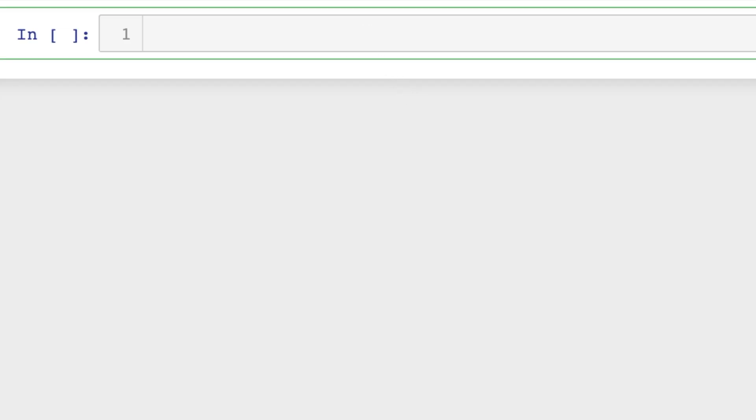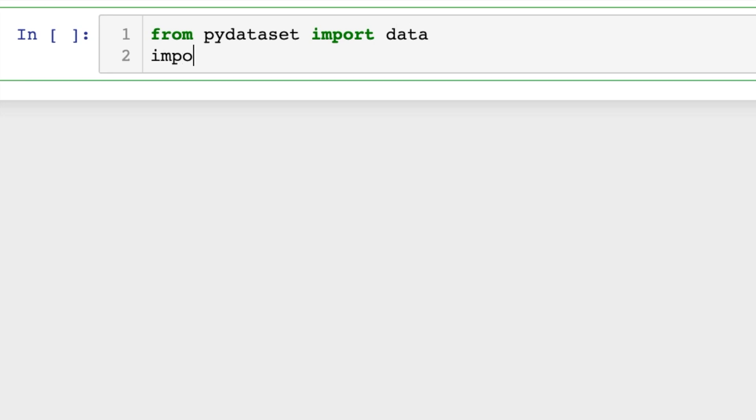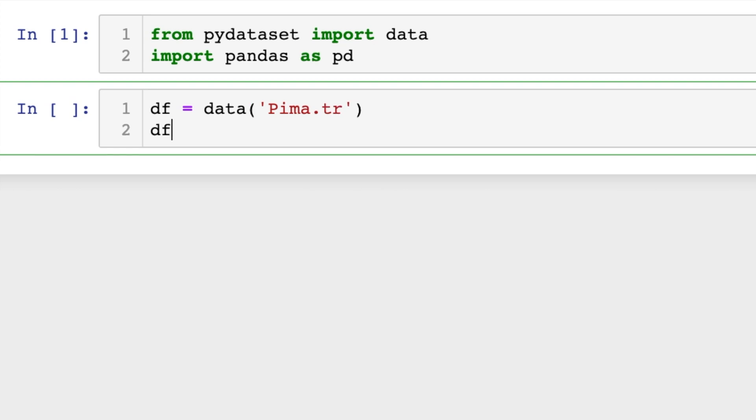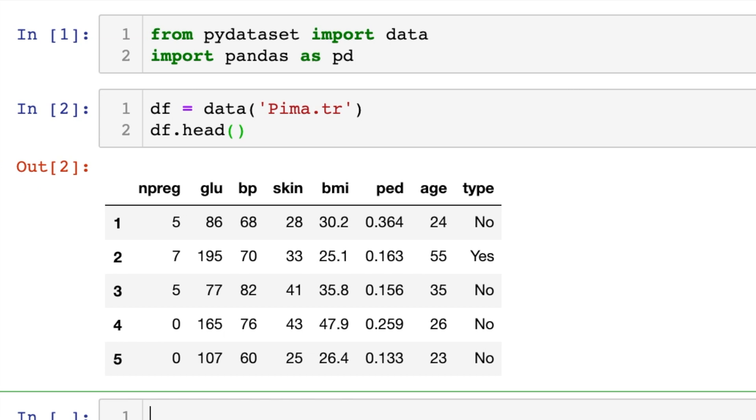First we're going to import a pydataset so that we can have a pandas dataframe and we'll import pandas as pd. So we'll do dataframe equals data and we'll just pick one. We'll do pima.tr and let's go ahead and see what the head of this dataframe looks like which will just print out the first five rows.